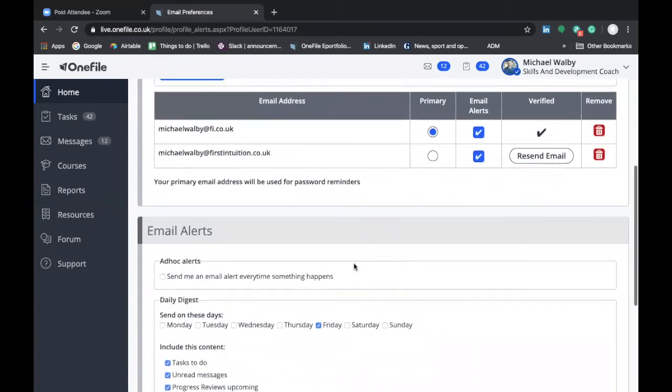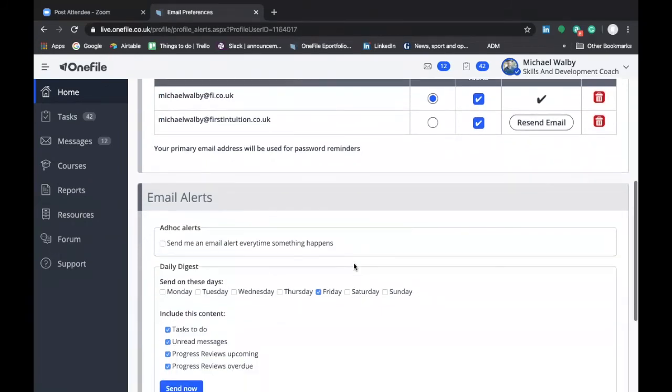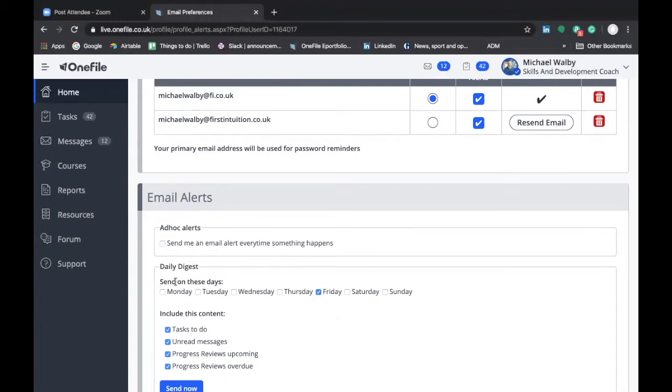You also have the functionality with OneFile to change the frequency with which you get alerts about activity on your account. So you can have ad hoc alerts sent to you every time there's activity on your OneFile account but you might find that a little overwhelming in which case I would recommend that you then select a daily digest and this then collates all of the different activities on your OneFile account and sends you a report on a frequent basis and it's down to you to decide how frequently you want this.